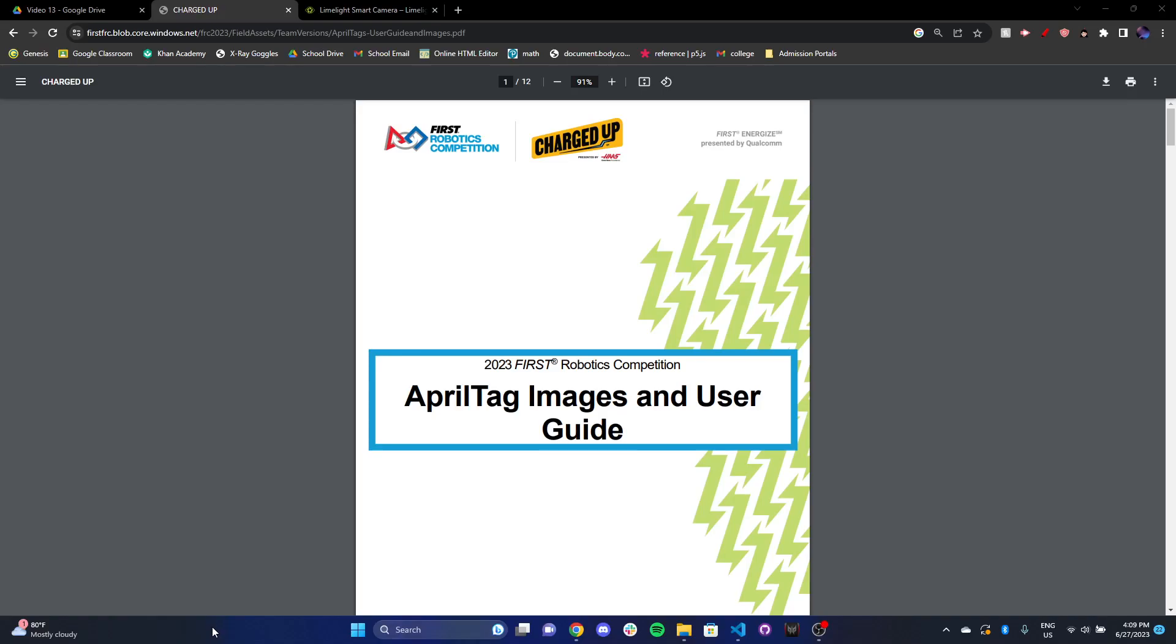In this video, I want to talk about vision and specifically using the limelight for vision. One of the things that you'll find in an FRC field are these things called April tags. April tags are essentially these QR codes created by the University of Michigan.